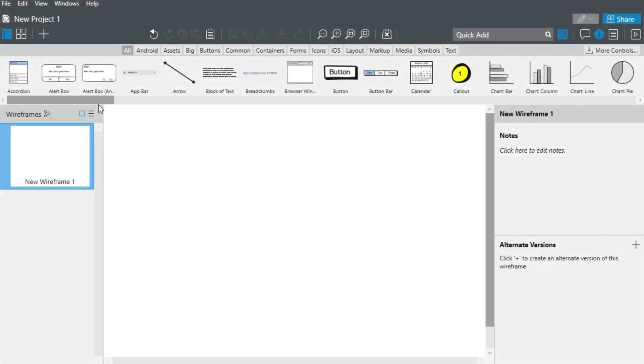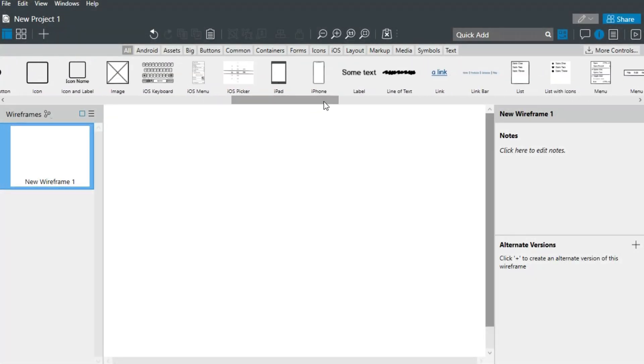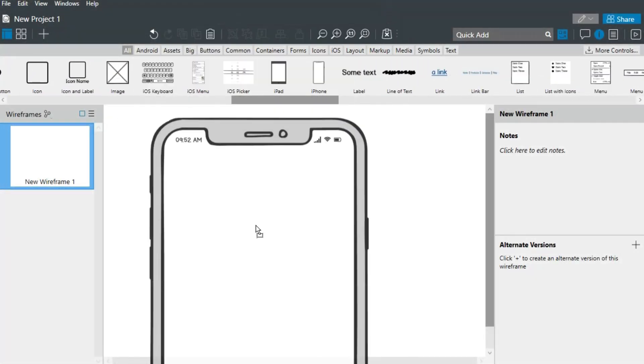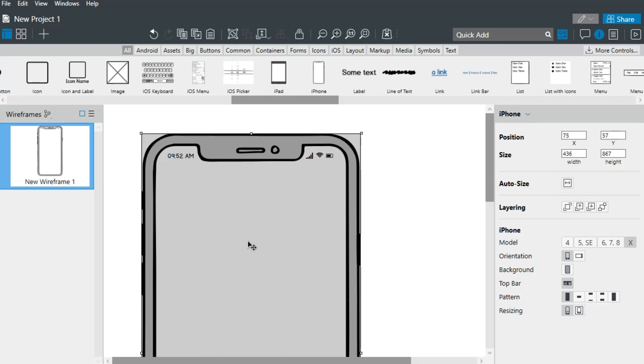To create a simple mobile app, we'll start by scrolling through the user interface library and dragging an iPhone control onto the canvas.